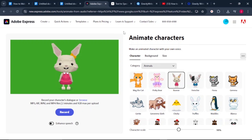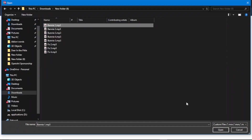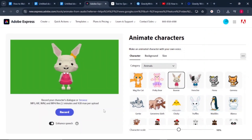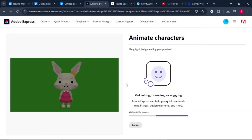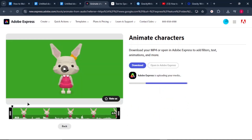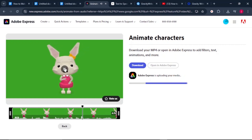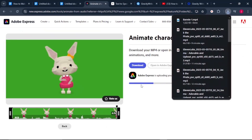Once we select our first character, we need to lip sync it with our audio file. First, turn on enhance speech. Since we've already generated our audio files, click on the browse button and select the first audio file for your character. Click open. Once uploaded, we wait for it to lip sync with our character. 'Hi everyone, it's me Bunny. I'm looking for my best friend Foxy. Have you seen him?' That's just so amazing. To download it, click on the download button and it will be saved to your PC.